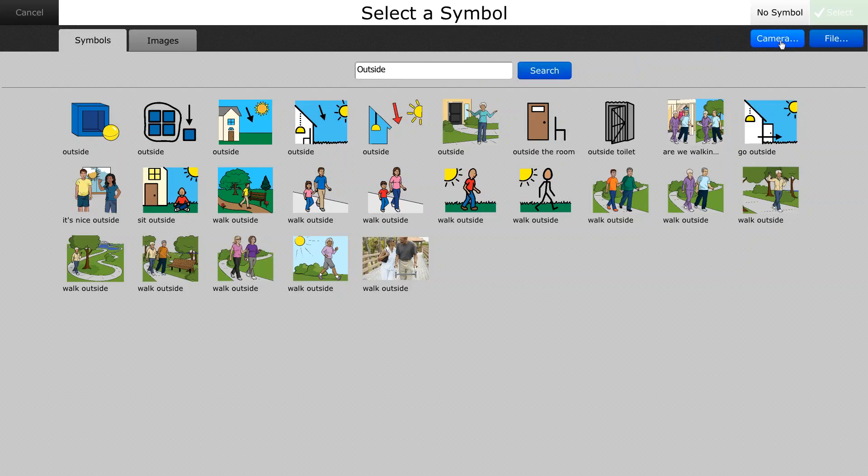So what I'm going to do is I'm just going to select this picture here pointing to the outside, and I'm going to hit select.